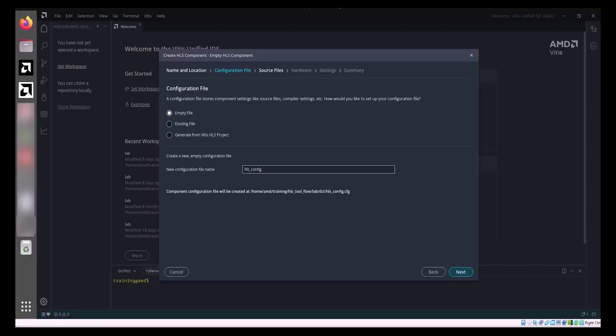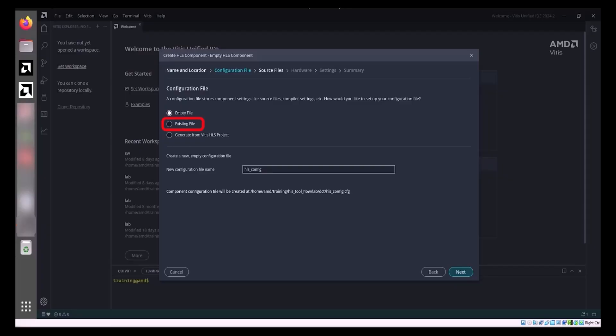The Create HLS component wizard offers three methods for adding a configuration file. Empty File: This option creates a new, empty configuration file, which you can populate after component creation. You specify the name of the new configuration file in the New Configuration File Name field. Existing File: This option utilizes an existing configuration file. You can enter the file's path and name directly in the File field or use the Browse button to locate it.